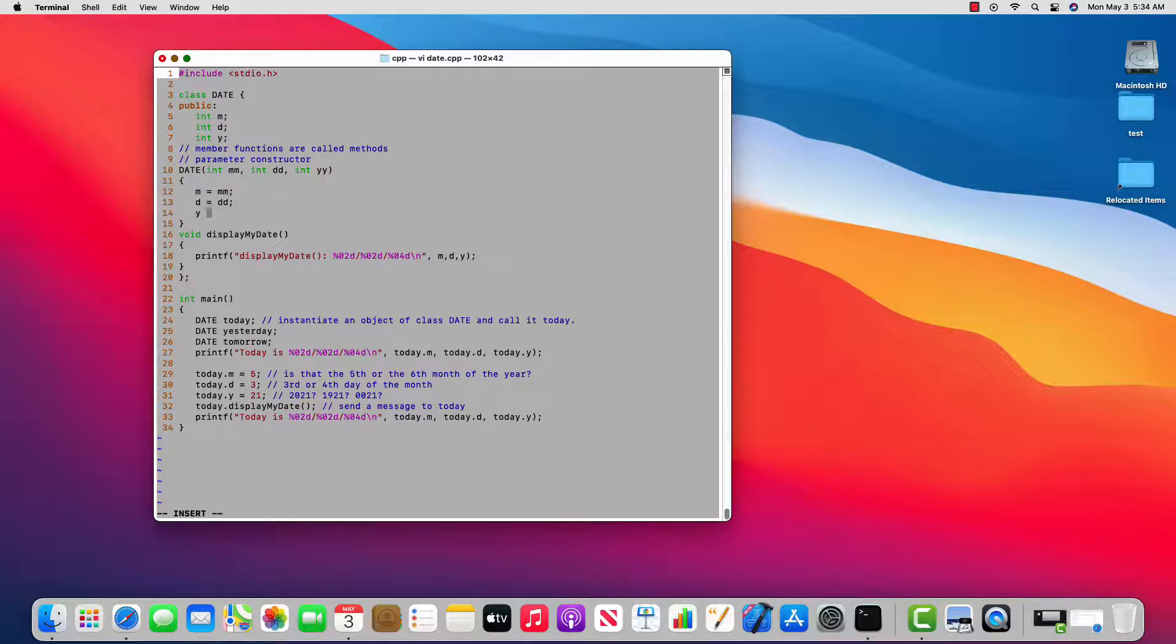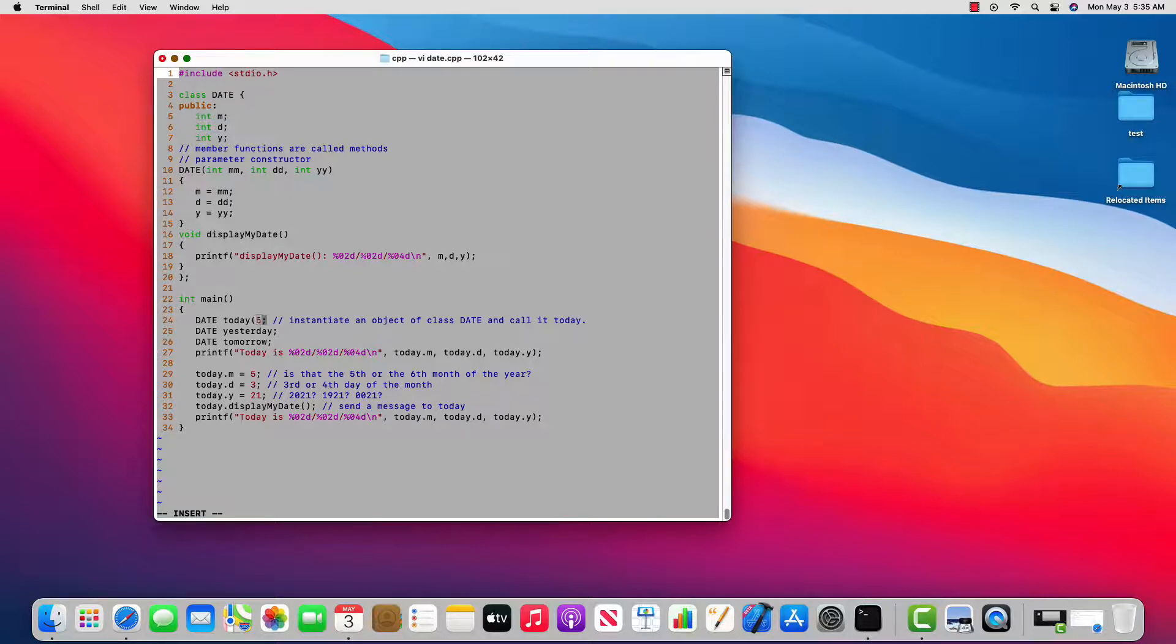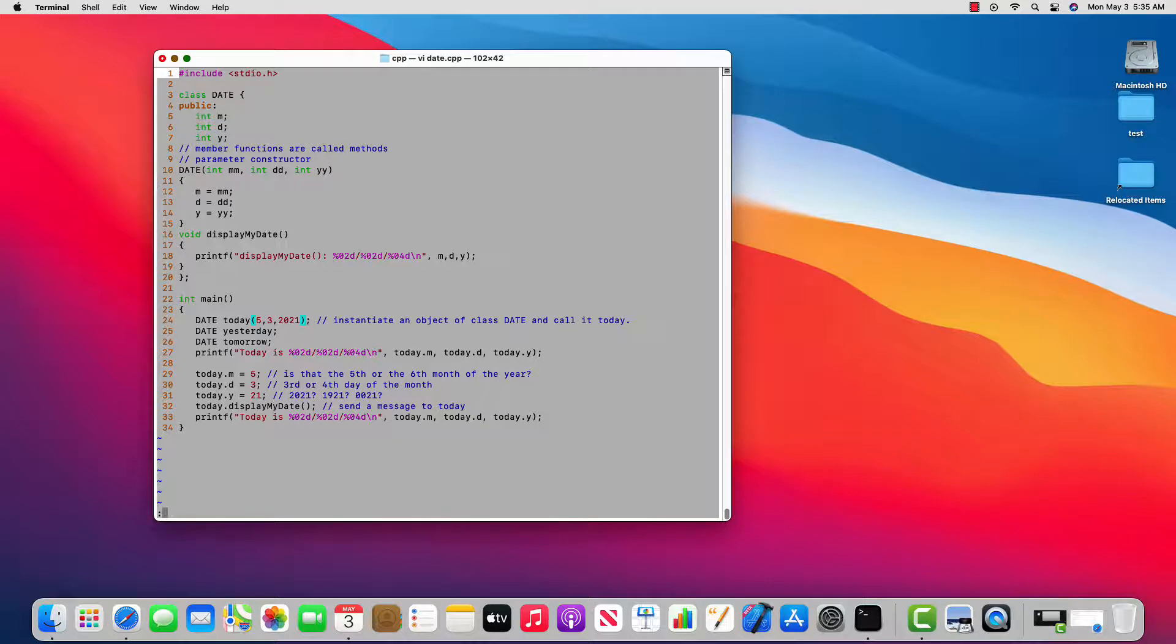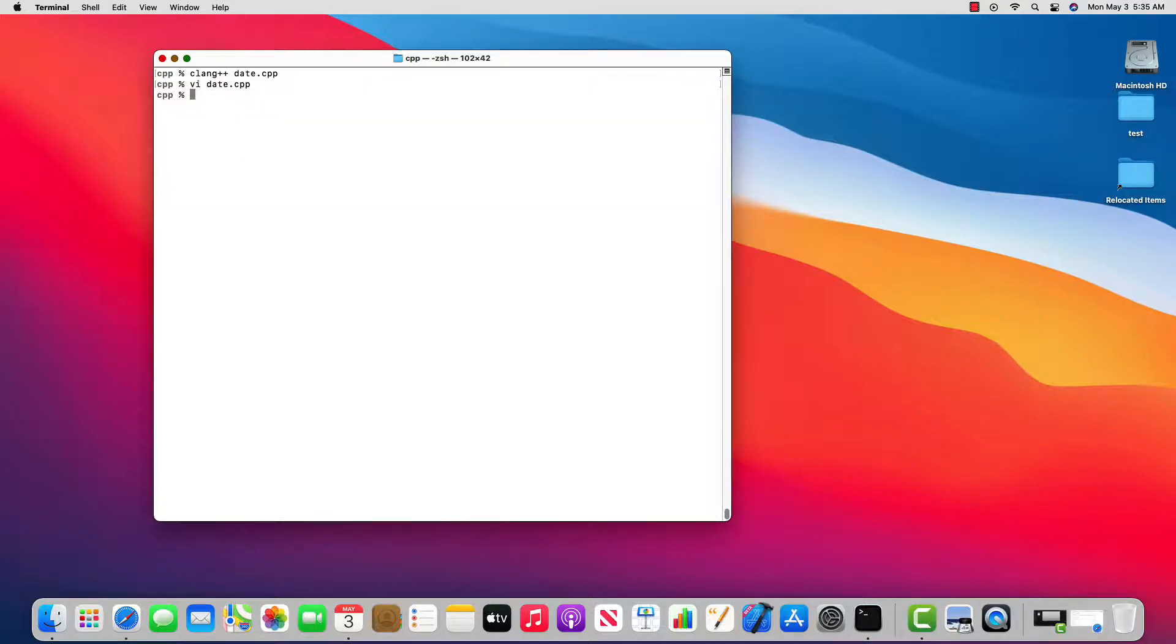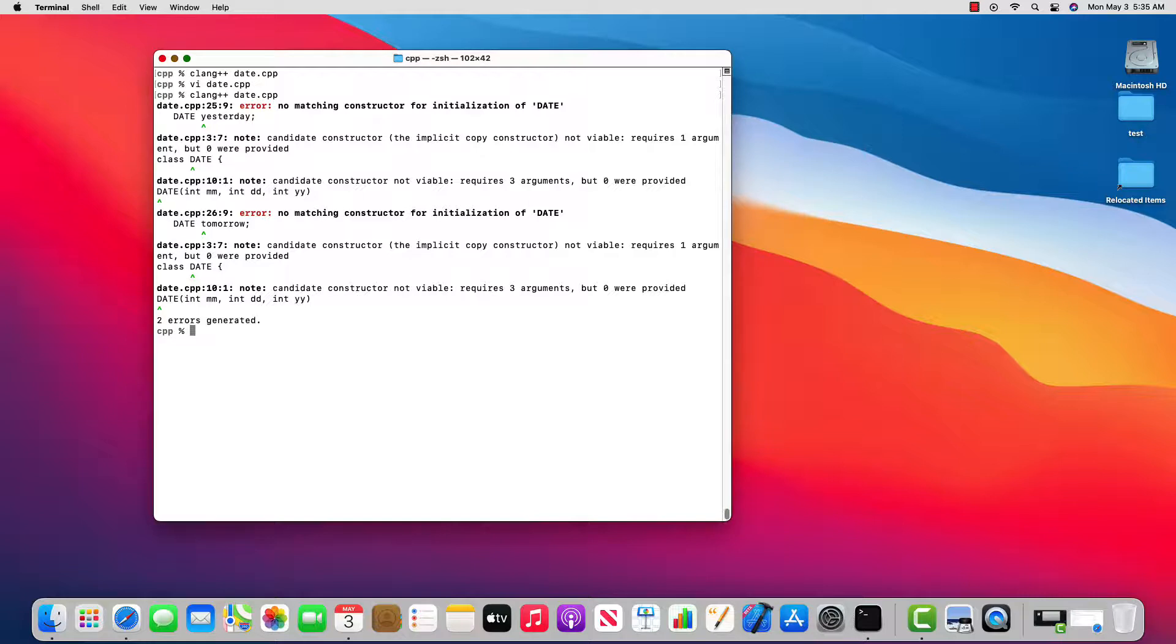So we did this before and we got errors. So what can I change to make sure I call a constructor correctly? And this is what I'm changing: right after the declaration of today, I'm going to pass it three parameters. And now I'll try and compile.